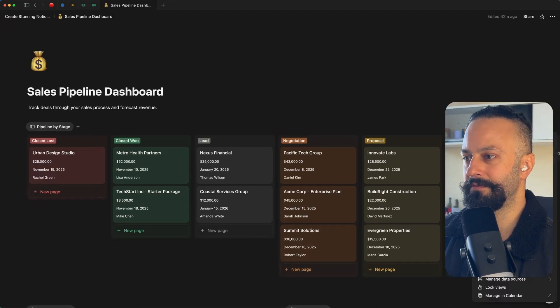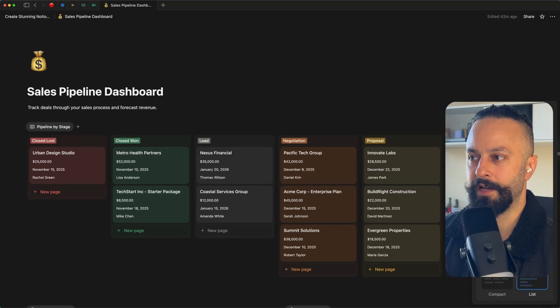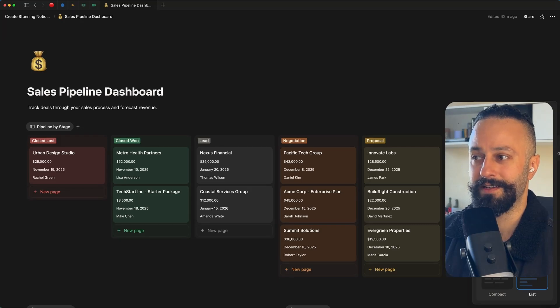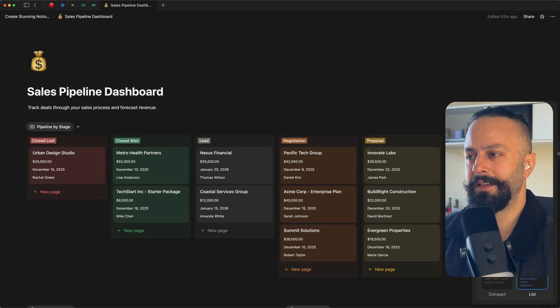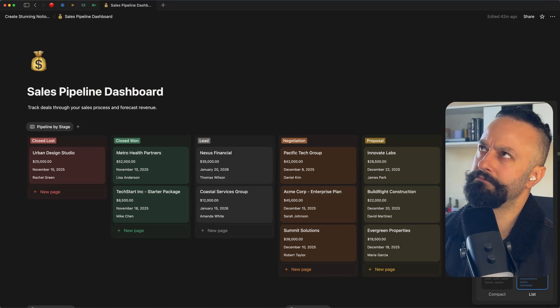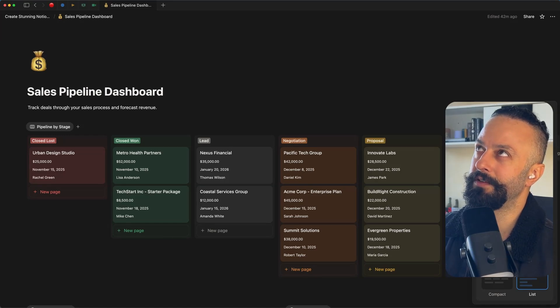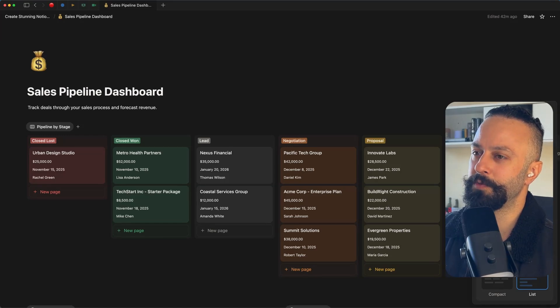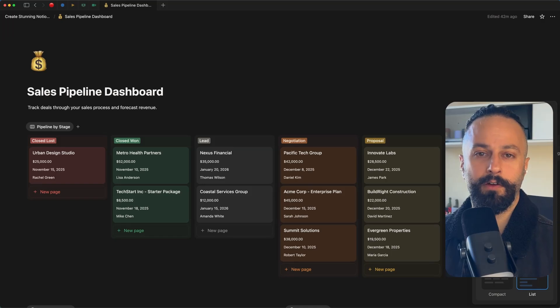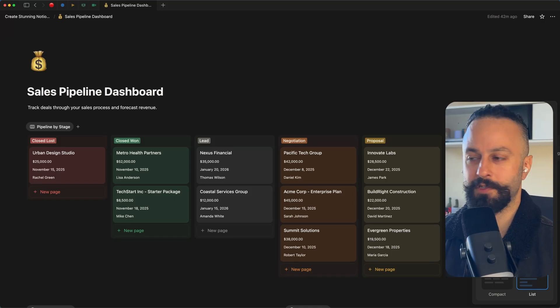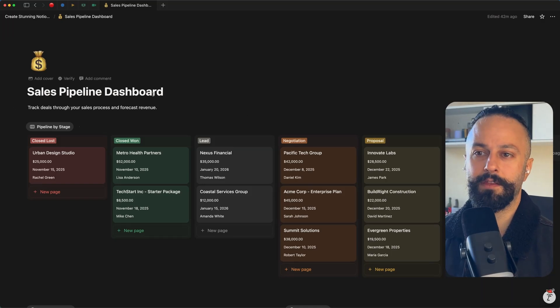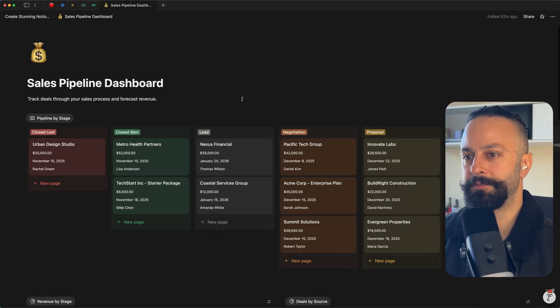In terms of views, we have nine available to us now. Tables, boards, timelines, calendars, lists, galleries, charts, feeds, and then maps. Maps are really cool. I don't suspect we would have a use for them in a sales pipeline dashboard. Maybe we might want to say, okay, where are our prospects coming from? Just use anything that makes sense to you.